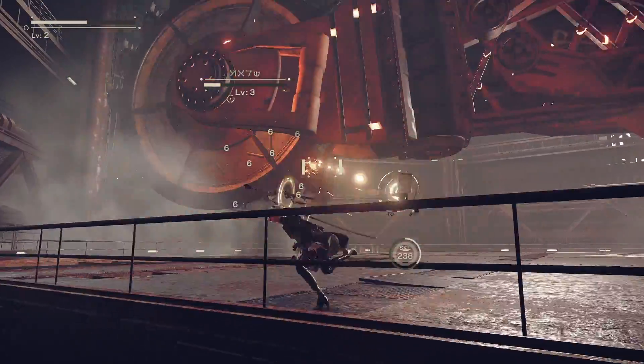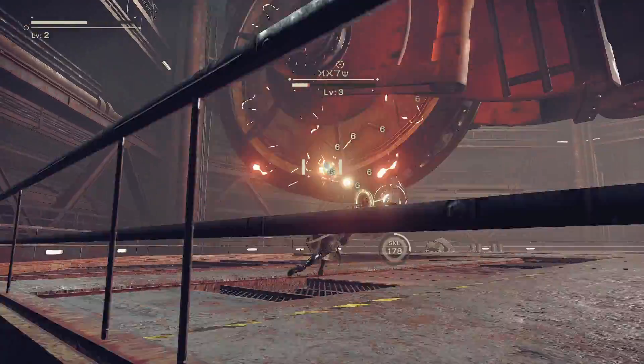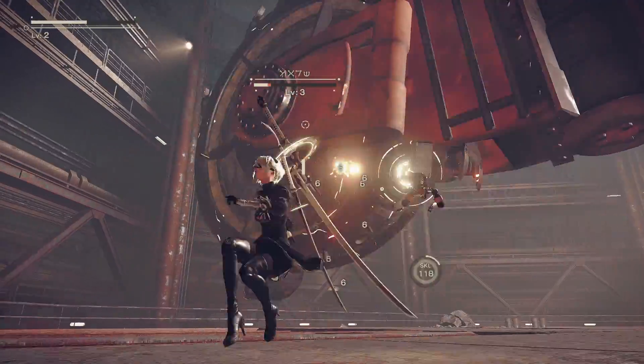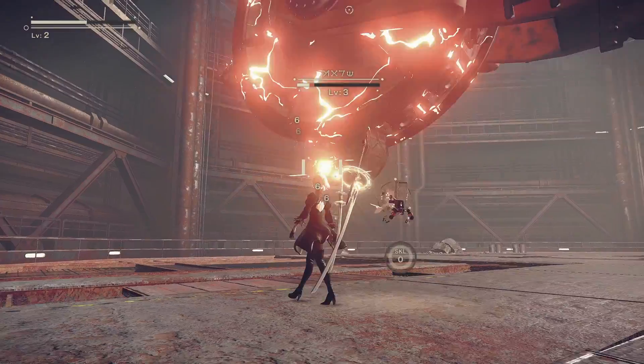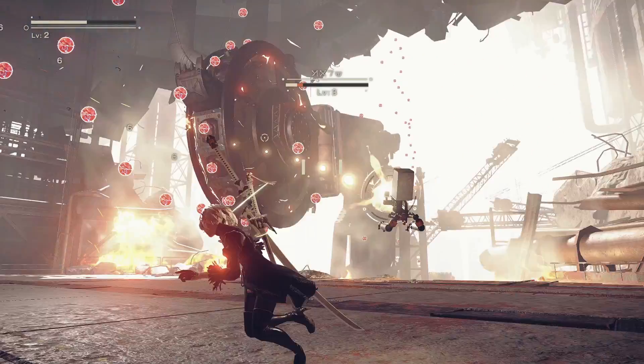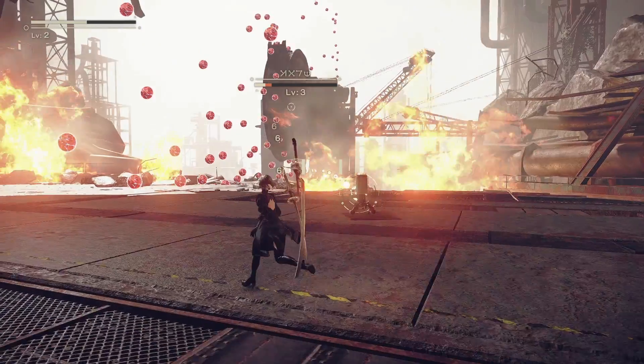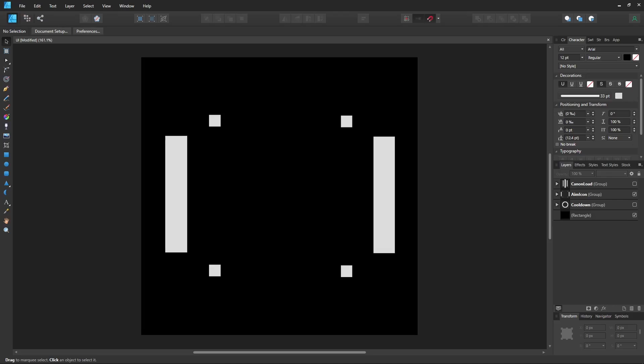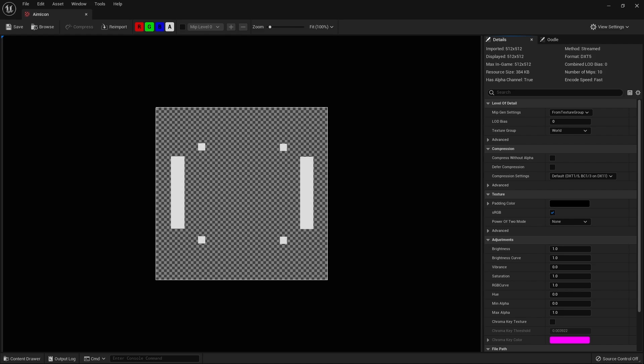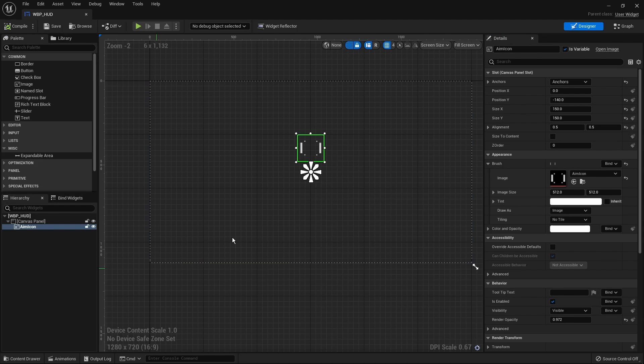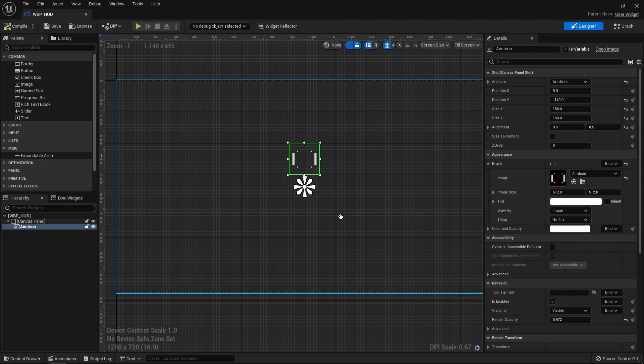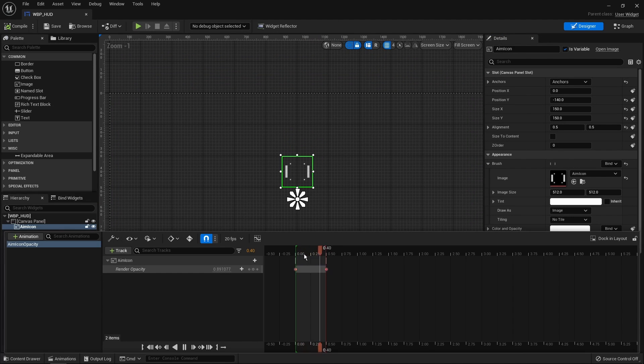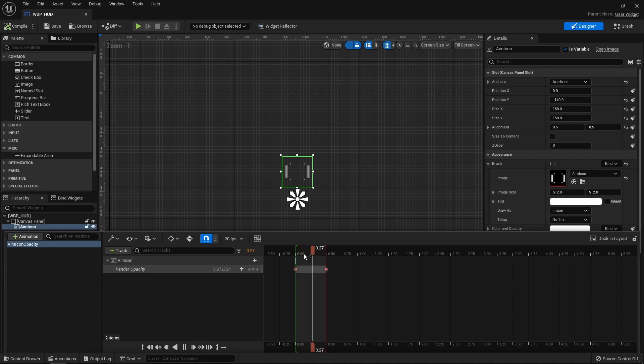One thing remaining was the user interface. In Nier Automata, a cursor is displayed while the pod is firing. I have recreated it inside Affinity Designer and imported it inside Unreal Engine. I have then created a widget blueprint for the cursor and added an animation to smooth the ins and outs on start and stop firing.